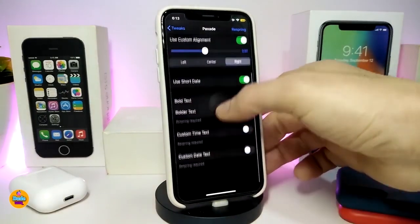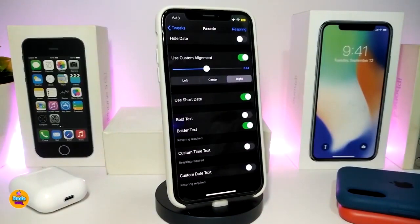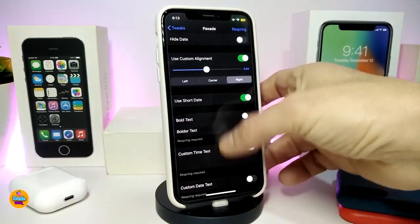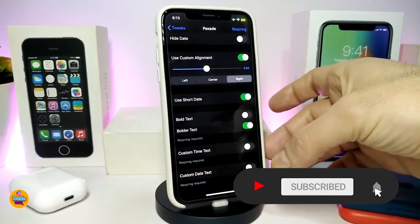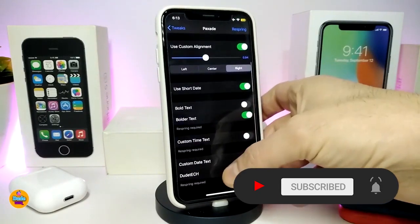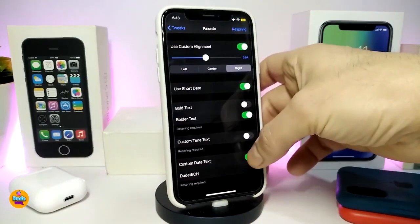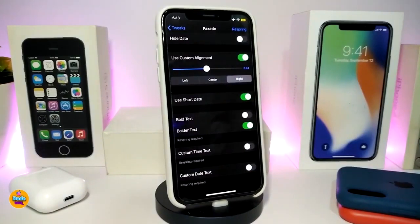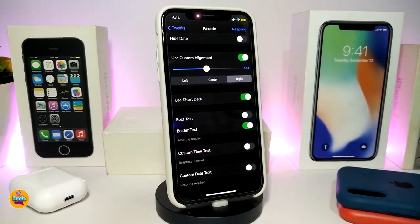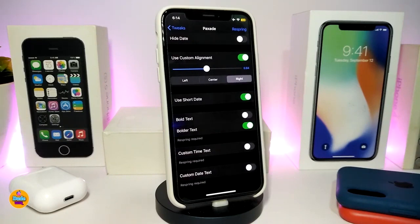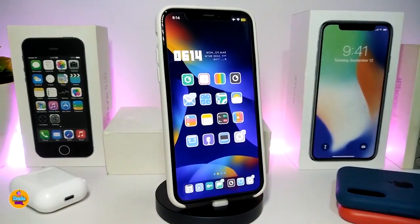You can also use short date, bold text, and custom time text — toggling that provides an additional section at the bottom. There's another section to customize the date text; tap it to type in your own text or add an emoji. Once done with all configuration, respring your device for changes to take effect. The tweak is specific for lock screen elements — if you use the stock Apple watch face on your lock screen you can use this tweak.